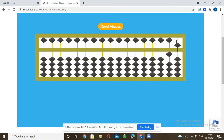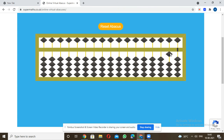For 15 minus 5: we have 10 in the tens place and 5 in the ones place. I'll remove the 5, so it becomes only 10. If there's nothing in the ones place it's just 0 there, so the answer is 10.